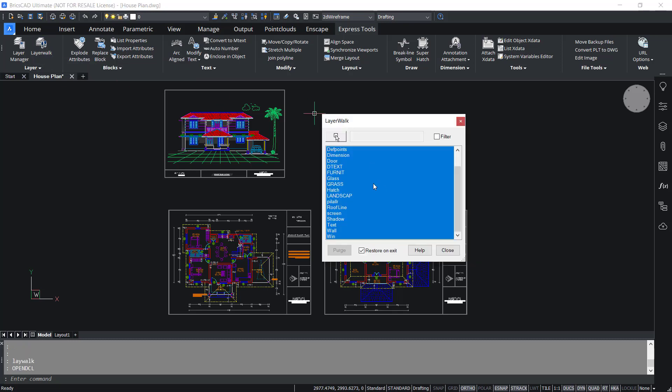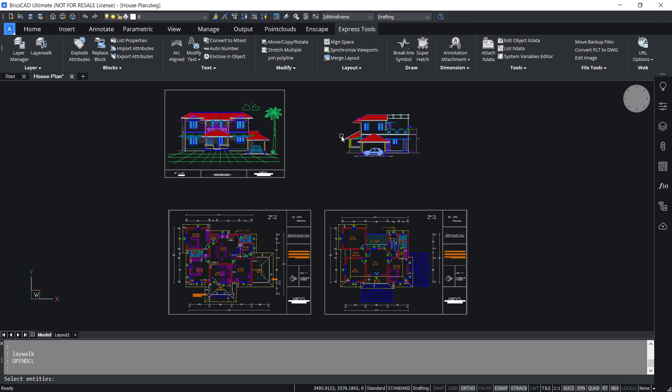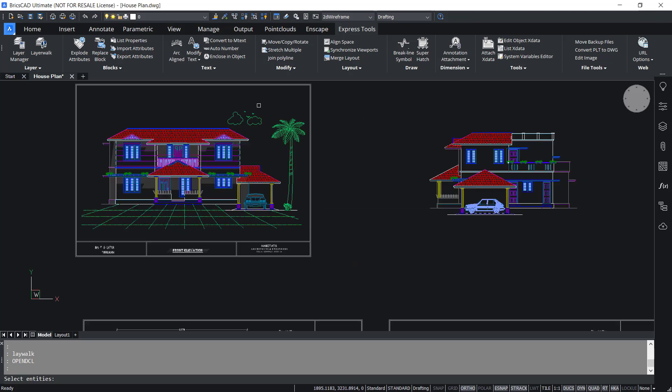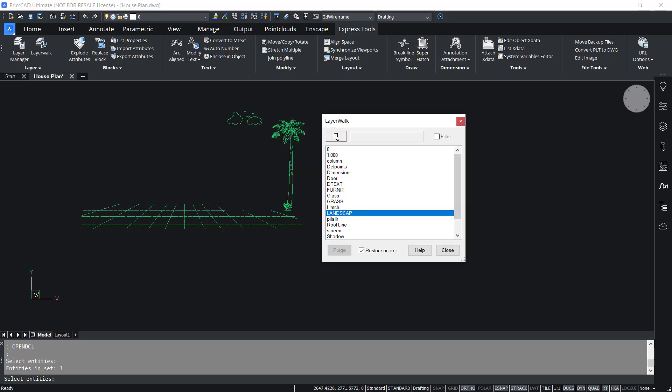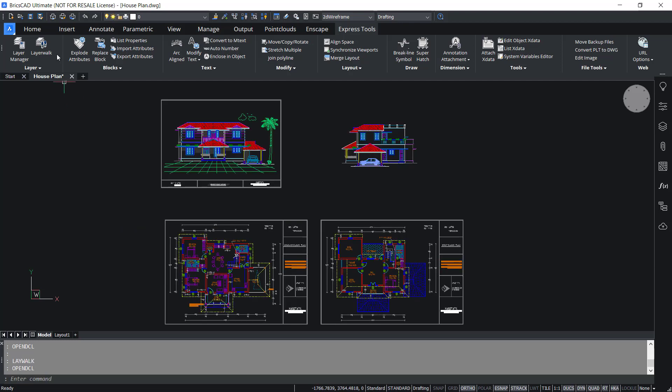You can also isolate layers by picking an entity. I'll click on this pick box icon in the layer walk dialog box and I'll pick this tree block and give an enter. Now you have isolated the landscape layer in which the tree block is existing. Hence layer walk in express tools is a productivity tool to manage layer visibility.